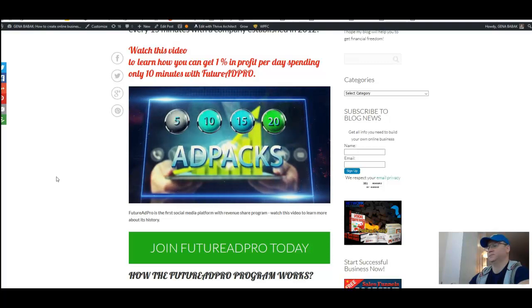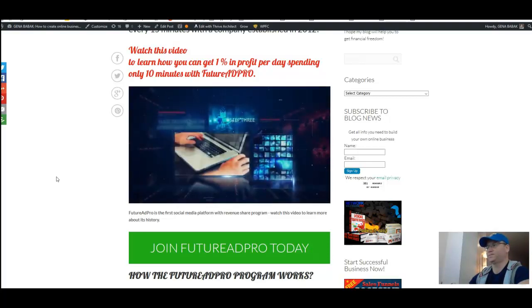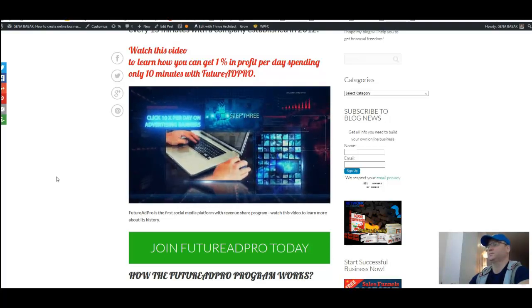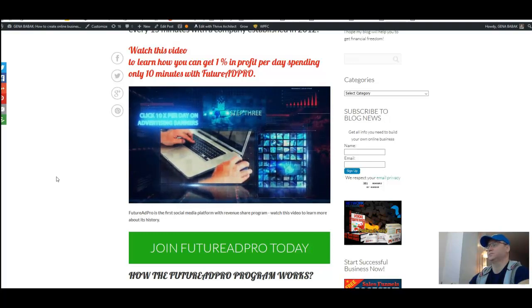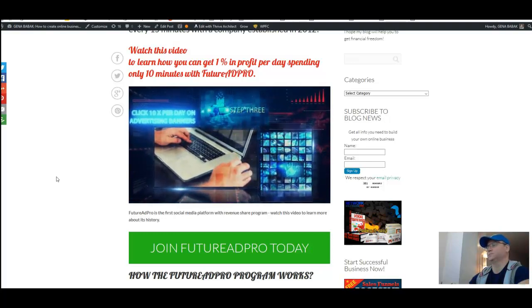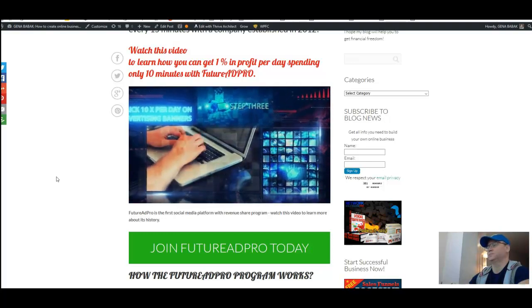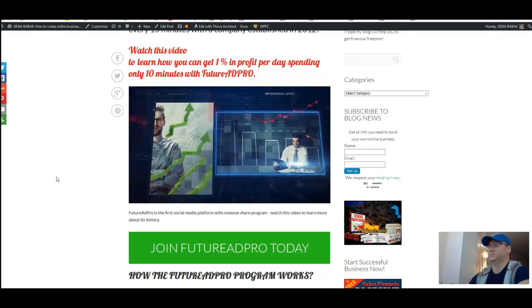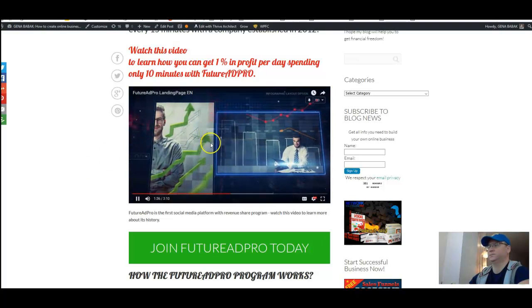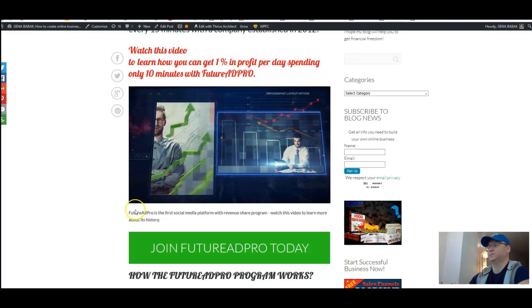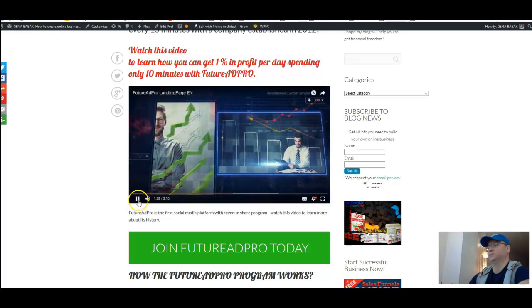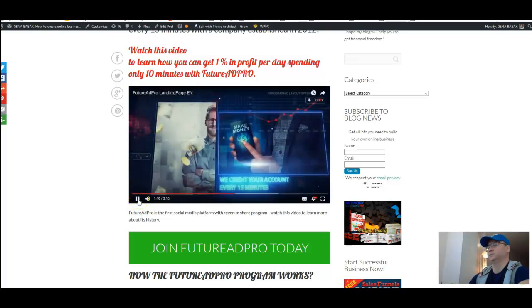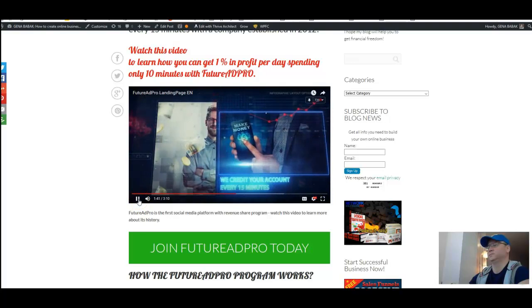Step three, you click on advertising banners on our website ten times per day. Step four, that's it. Now you participate in the company's overall success and turnover, and every fifteen minutes FutureAd credits your bank account with new income.